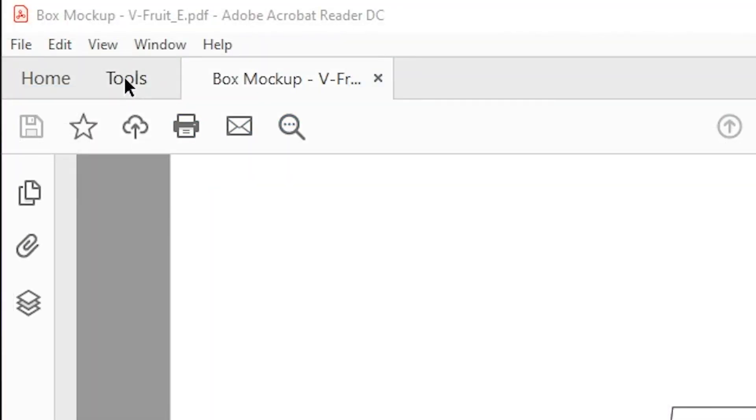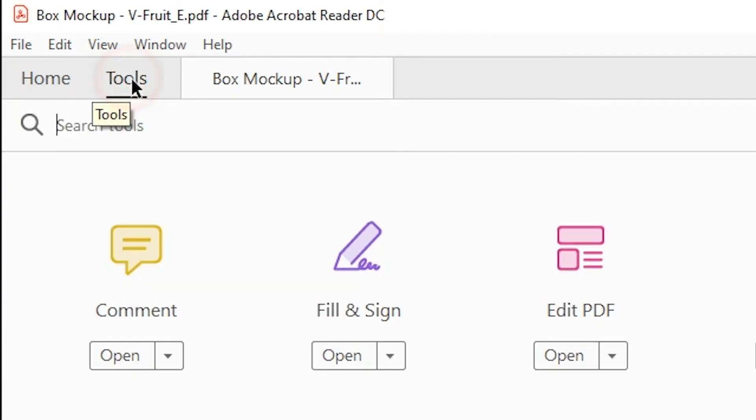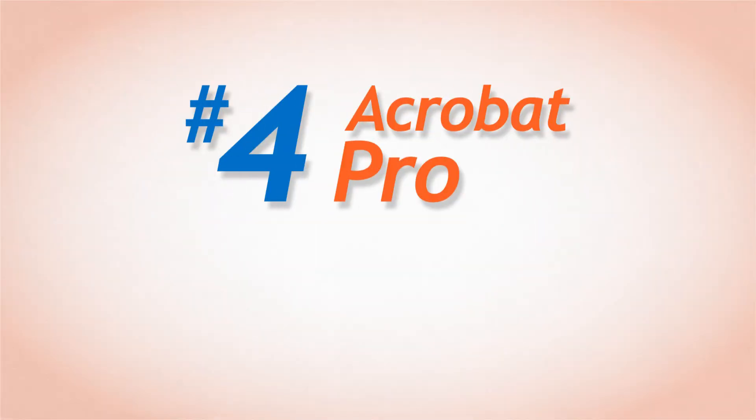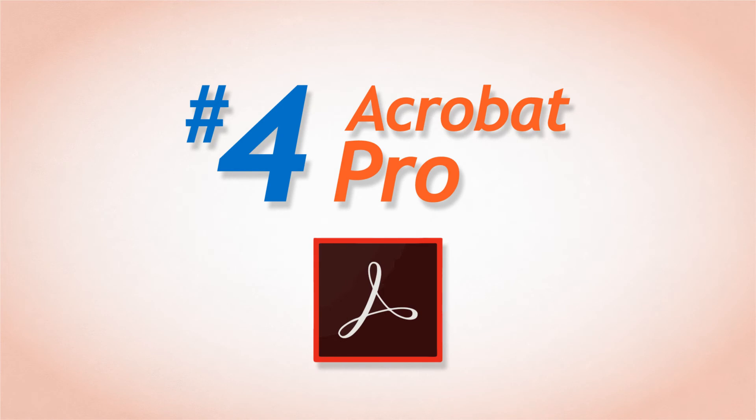In order to be able to view and turn off and on specific color separations in your PDF proof, you have to get number 4 on our list, Acrobat Pro.